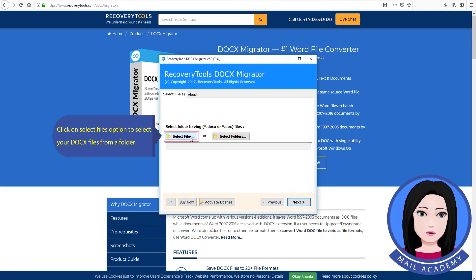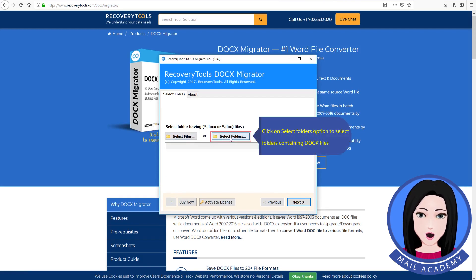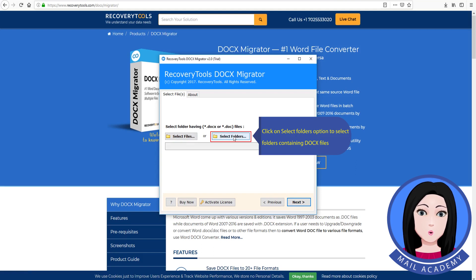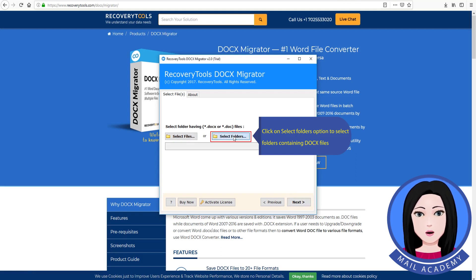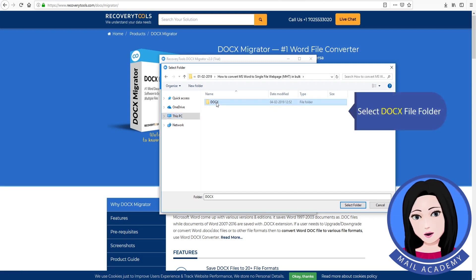Click on the 'Select Files' option to select your docs files from a folder, or click on the 'Select Folders' option to select folders containing docs files. Select the docs file folder.